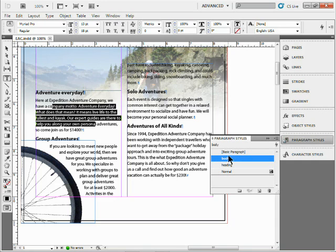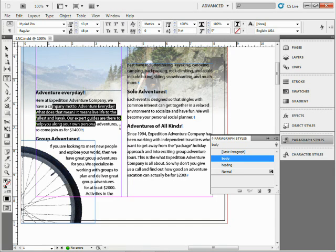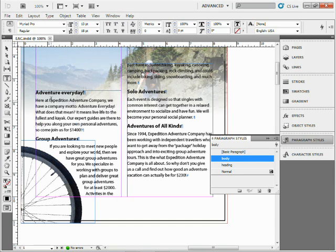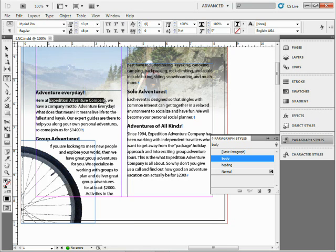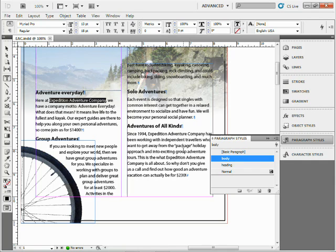What I'd like to do is make it so anytime I see the word 'Expedition Adventure Company' - and it's going to show up a couple times out here - I want that to be bold and italic or something like that.